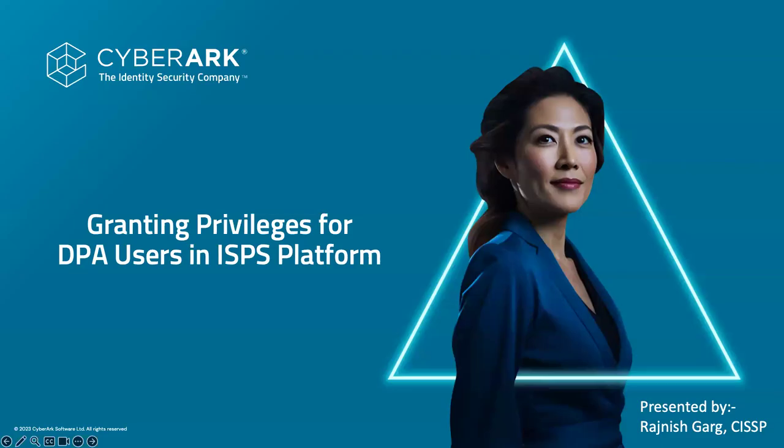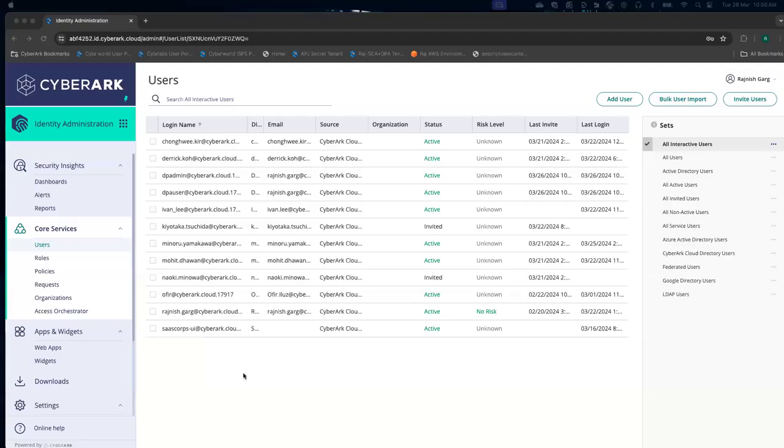Hi everyone. In this quick video, we are going to see how you can assign the appropriate privileges and roles for your DPAC users in Saibrak identity security platform. So let's get started.